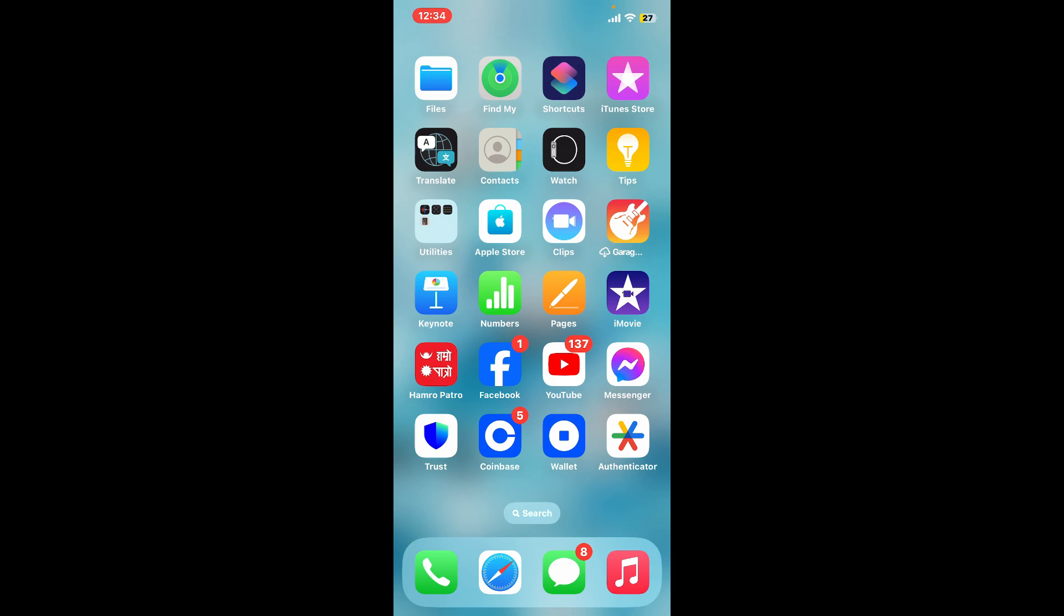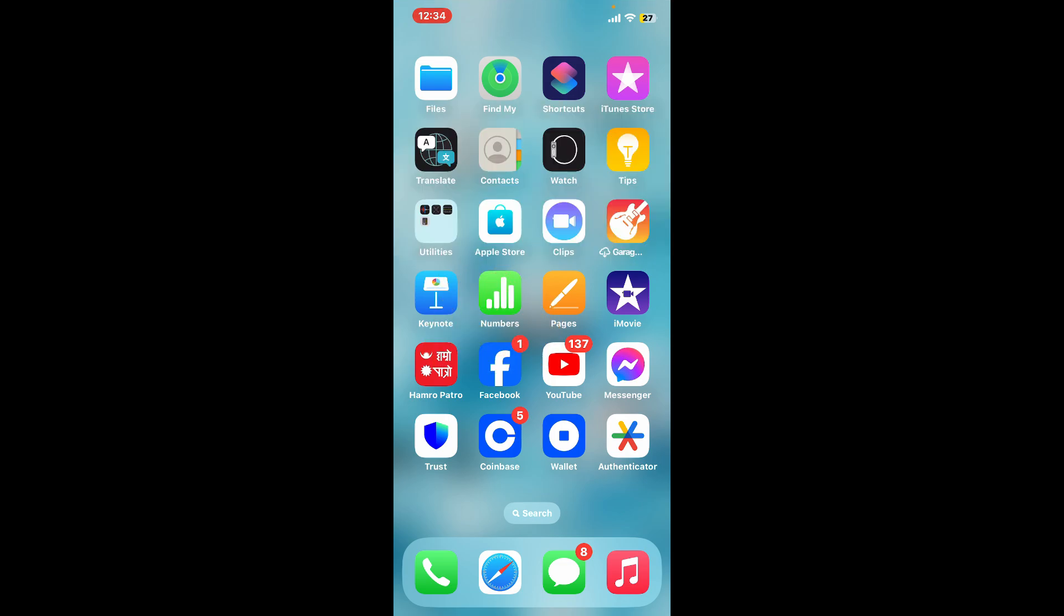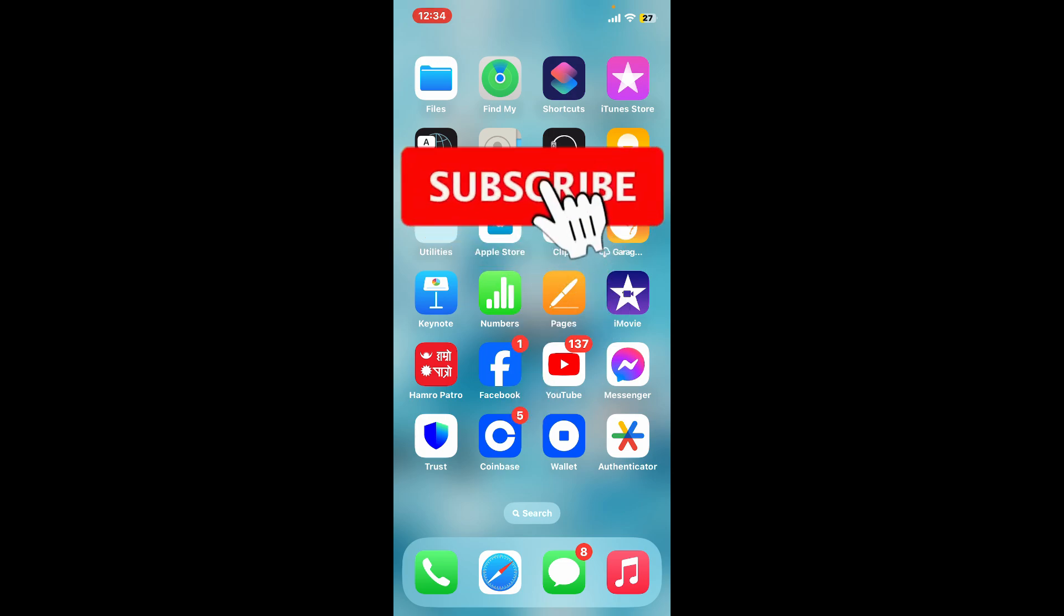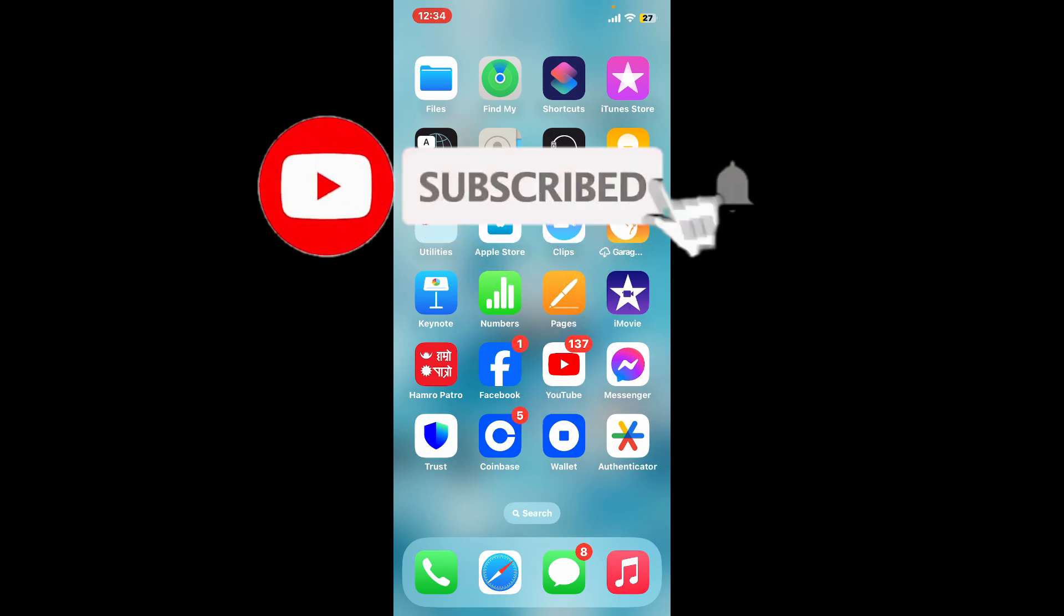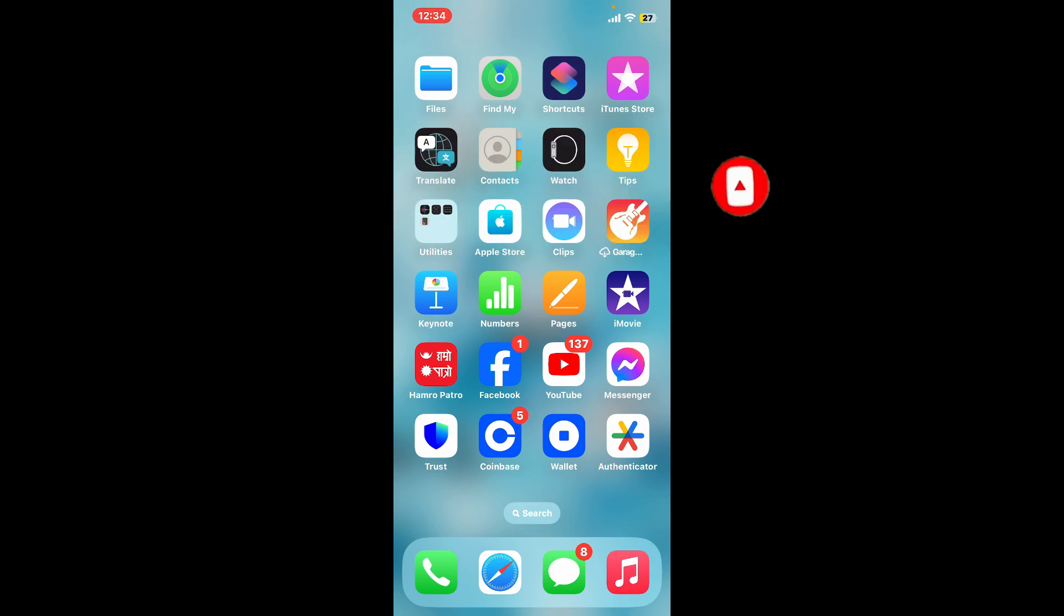If you found the video helpful, go ahead and give us a thumbs up. Don't forget to subscribe to the channel by hitting the subscribe button and press the bell icon so you'll never miss another upcoming upload from us. I will be back again in the next video. Thank you for watching.